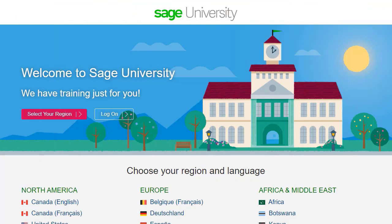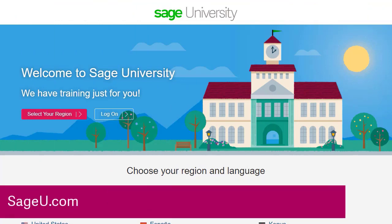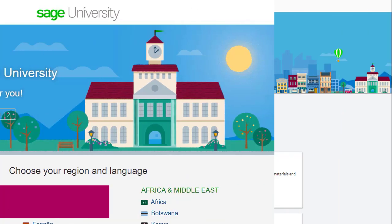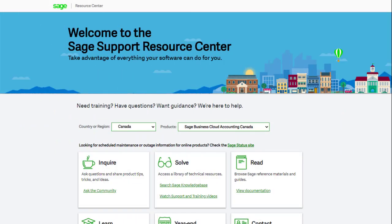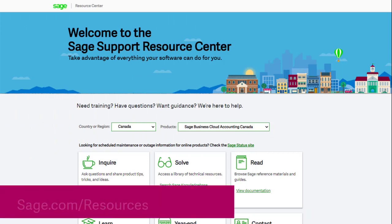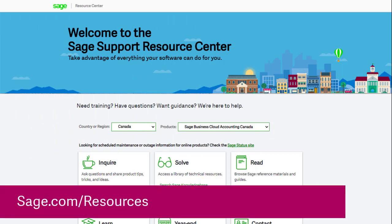For further information and in-depth courses, visit Sage University at sageu.com. And if you have any questions or need guidance, visit the Sage Support Resource Center at sage.com/resources, where you can ask the community, search the knowledge base, or get in touch with us by chat. Thank you.